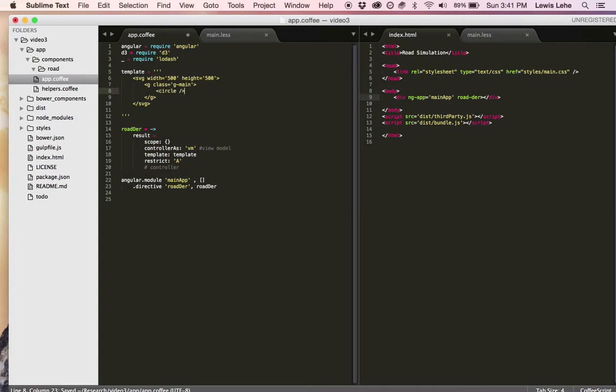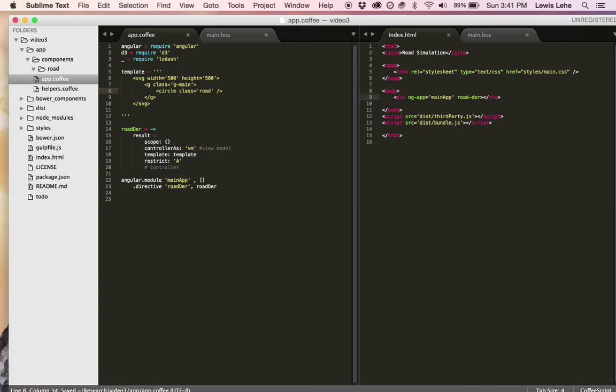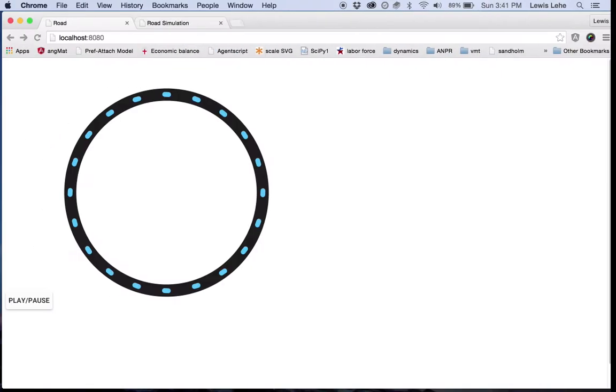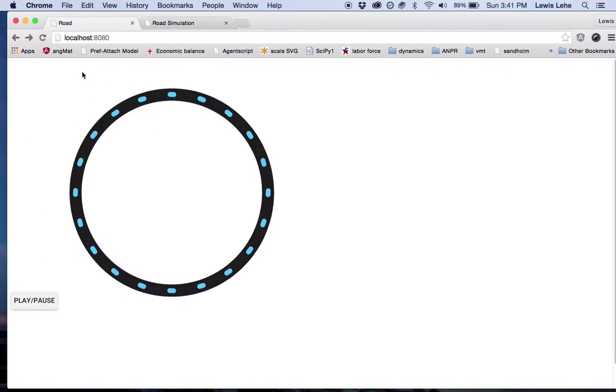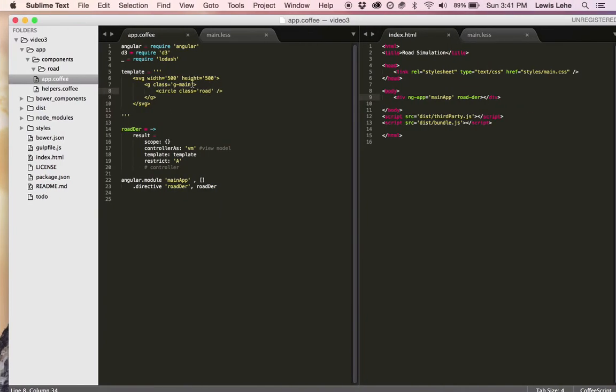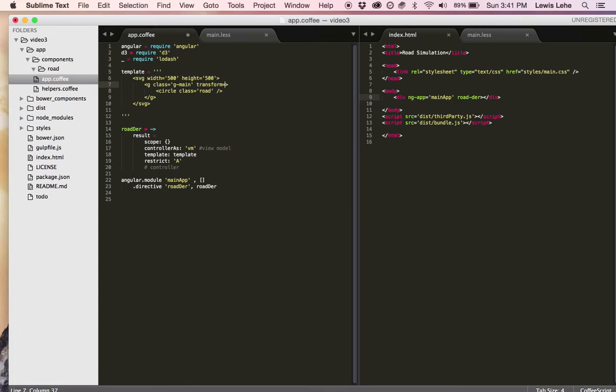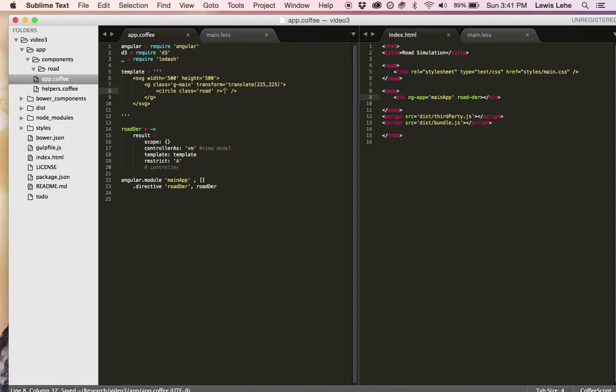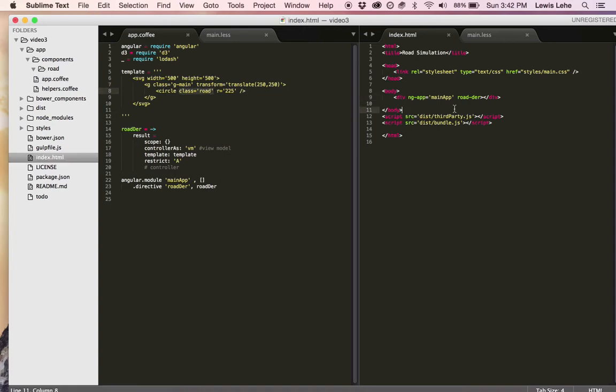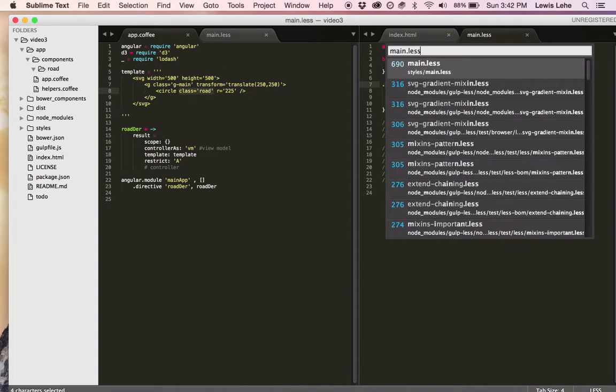I'll give it the class road to style it. It's going to be this big circular road. One thing I need to do is move the circle into the middle of the pane rather than being in the top left like it's defaulted to. So to do that, I'm going to use a transform, translate, and then I need to move it halfway from the top and left. Actually half of 500 is 250, not 225. But I do want to make the radius only 225, so there's kind of like a buffer.